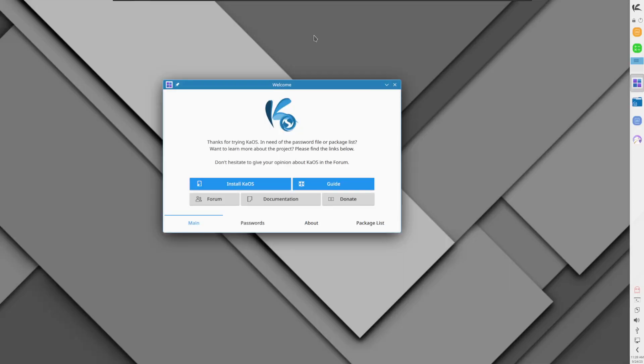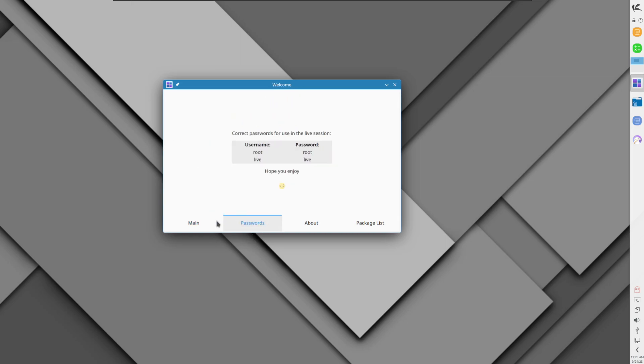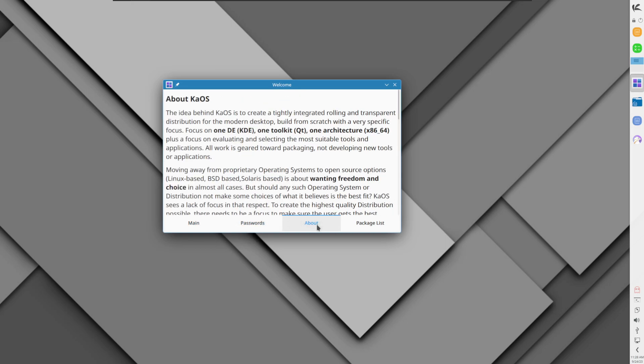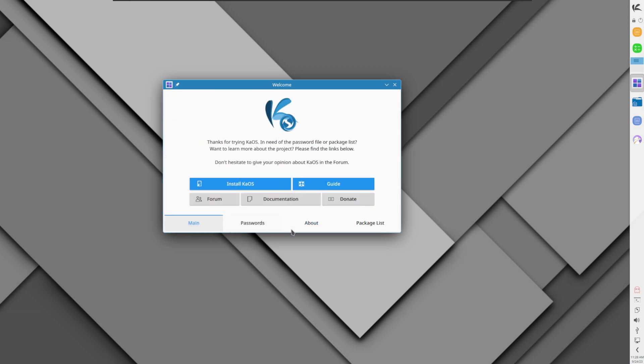Okay folks, we're taking a look at another independent distro called KAOS, or as I like to pronounce it, KAOS. What makes KAOS different is that it is an independent distro that very much focuses on one desktop environment, which in this case is KDE.